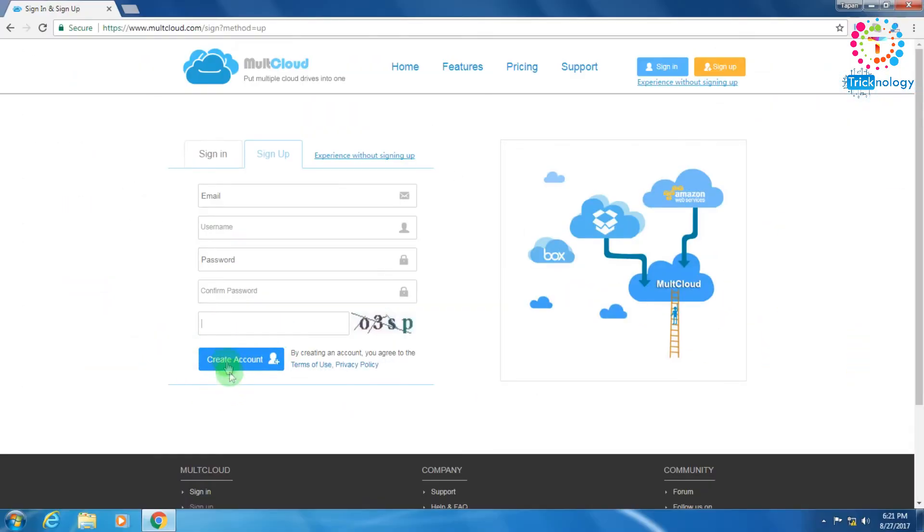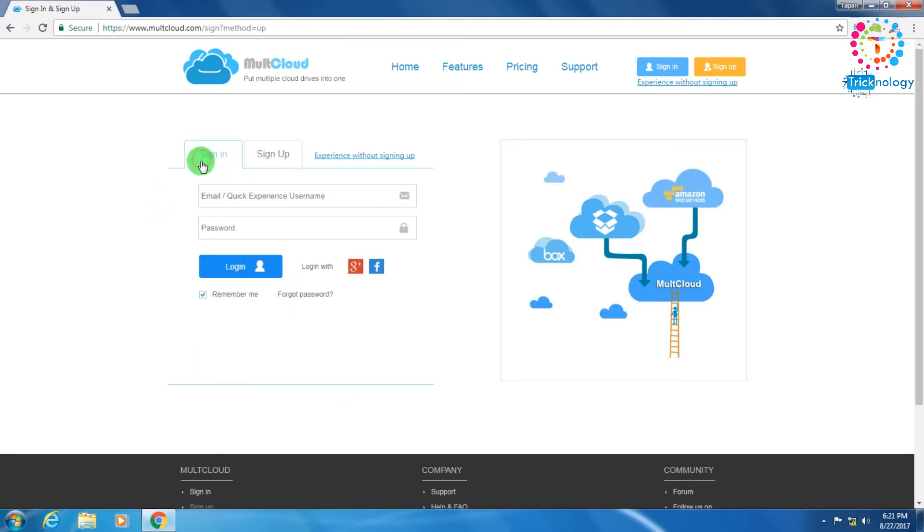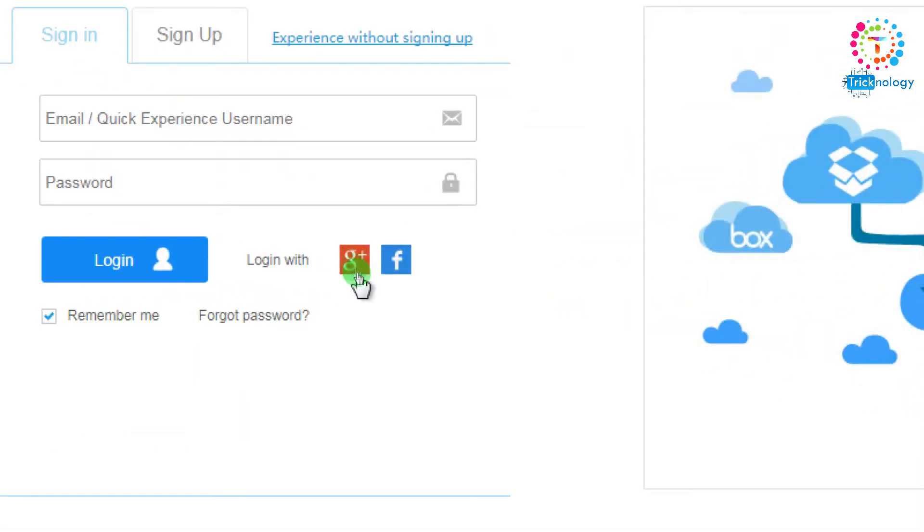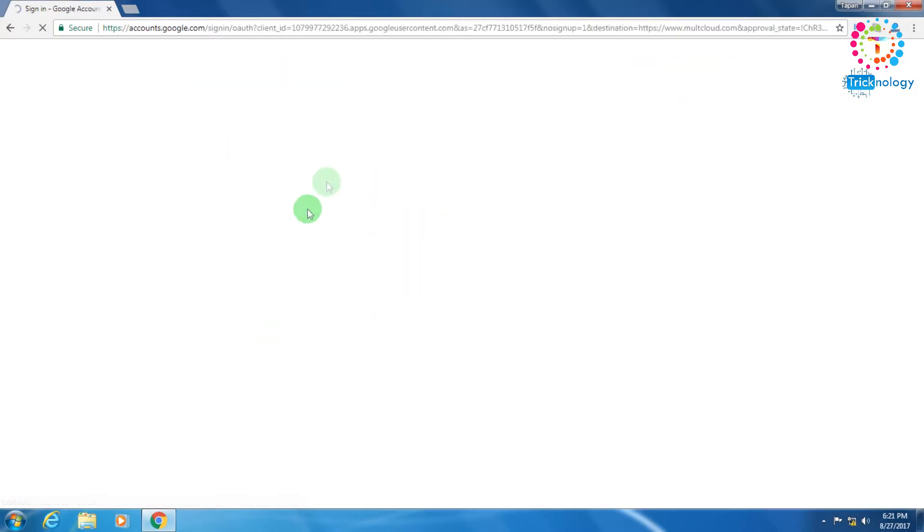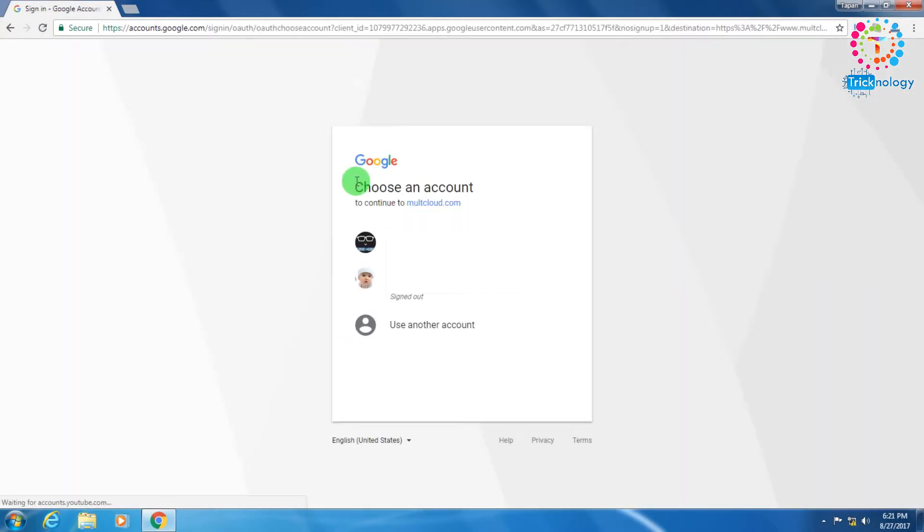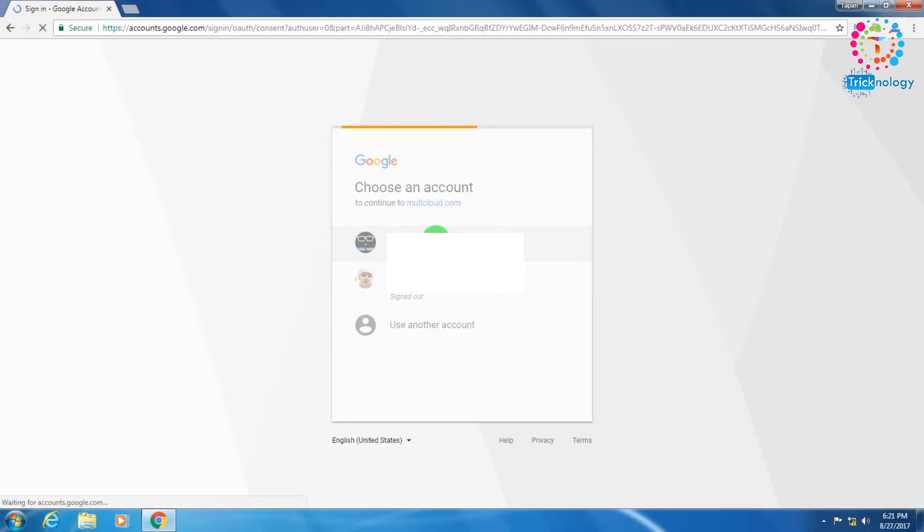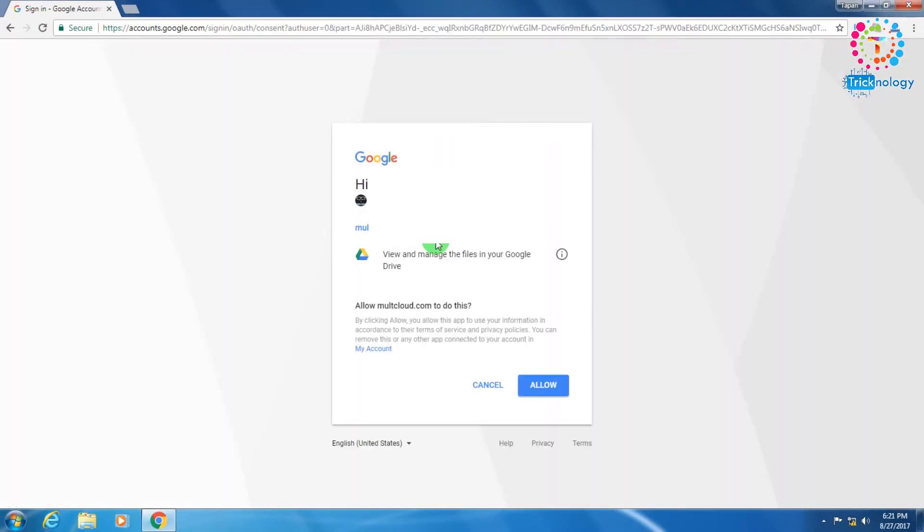You can also sign in with your Gmail or Facebook. I will directly click on my Gmail account to sign up on this website. After that I will click on my account and then click on 'Allow'.